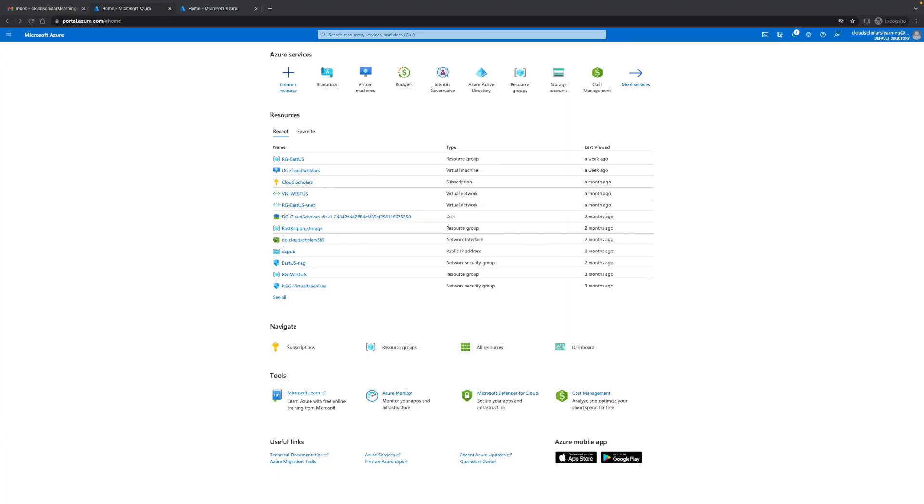Hey, what's going on cloud scholars? I hope your day is going well. My name is Kieran Trost and I'm here with another how-to video for you. In today's video I'm gonna talk about Azure blueprints and we're gonna show you and walk you through how to set up your first Azure blueprint.